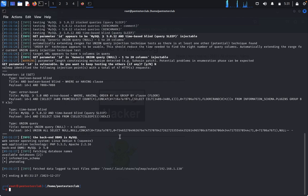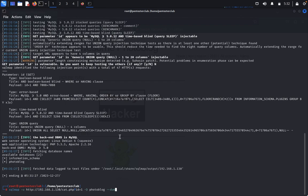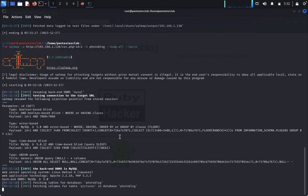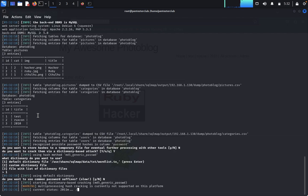Type the same command with -D photoblog --dump-all --batch. It will dump all information. You can see hacker, Ruby JPG, Chiflu, test, 2010 - whatever information is available inside that database is displayed. It's cracked.